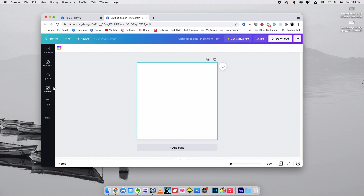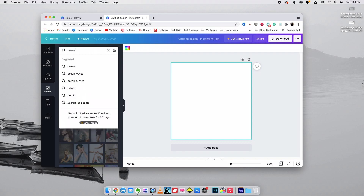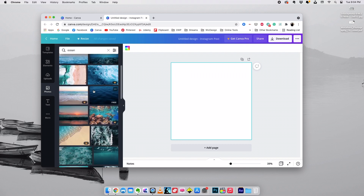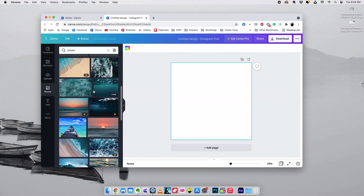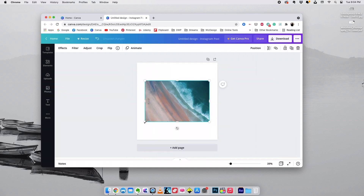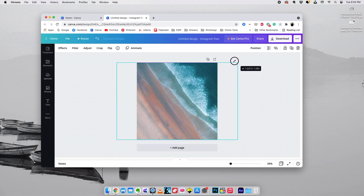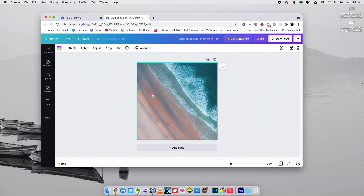Canva has a huge library of images, so you can go to Photos and search using a keyword, and a lot of images will pop up. I'm going to choose an image from this list and use this one here. I'm going to scale this image to fit into our composition, and it's looking pretty cool. What we need to do next is create a glassmorphic layer on top of this.